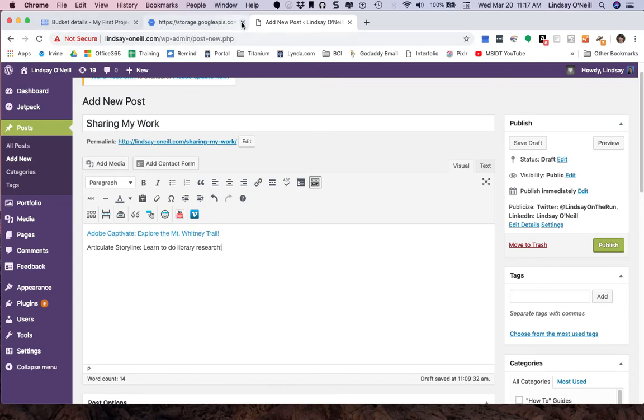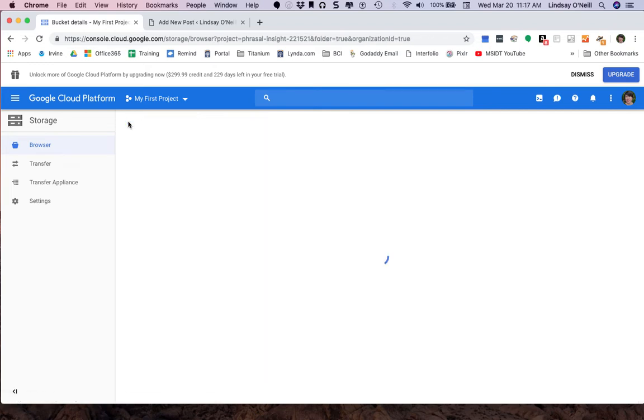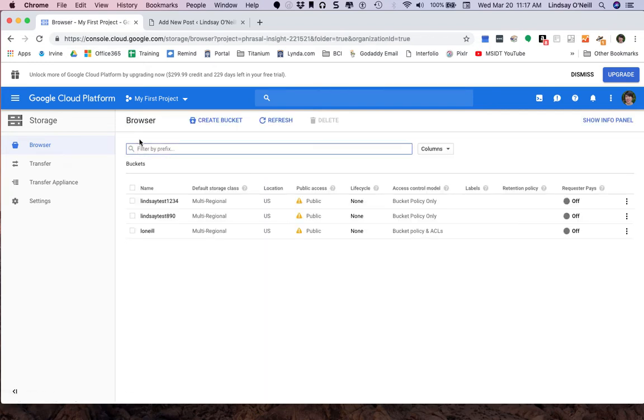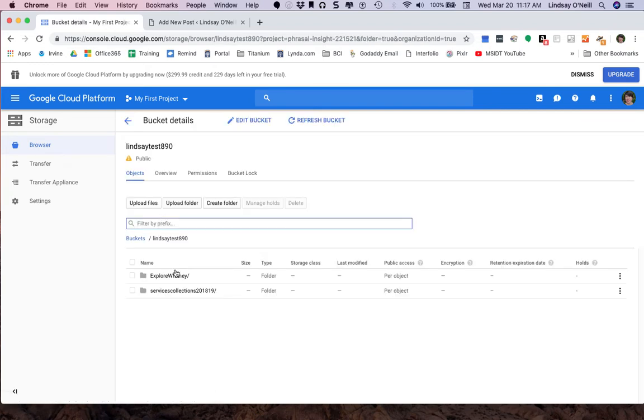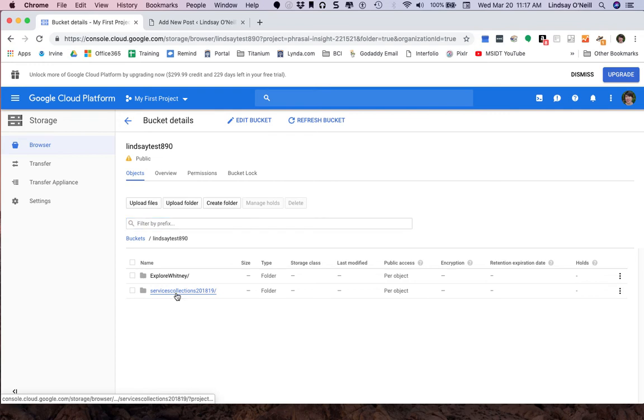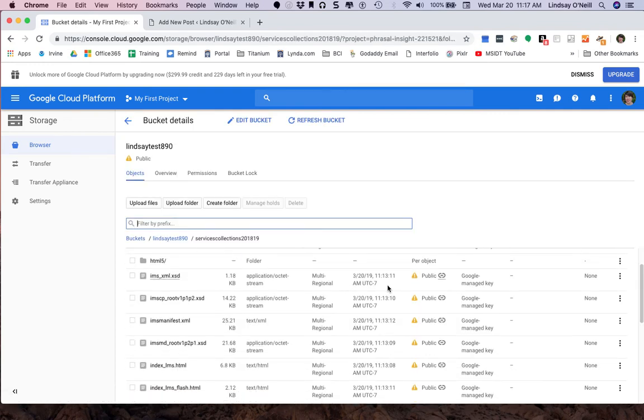Now I want to link the Storyline project. So I'll go ahead and close the Whitney project. Go back to the bucket. I got to re-enter. Go into the Storyline project here.